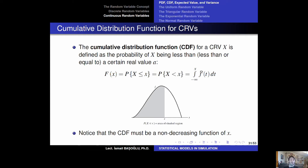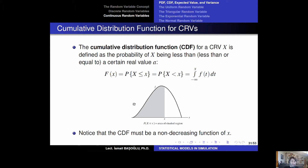Just like the CDF in the discrete random variables case, the CDF here is a non-decreasing function of x, starting from 0. On the far left, there is no cumulative area under the PDF, and moving to the far right, the total area under the PDF approaches 1. So this is a non-decreasing function starting from 0 and ending at 1. Unlike the discrete case — where the CDF was a stair-shaped function with jumps — here it is a continuous function.